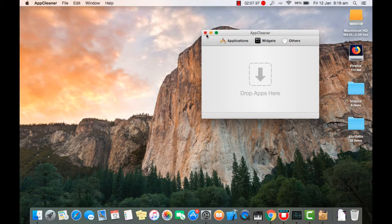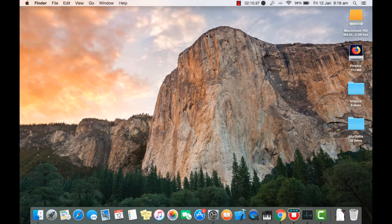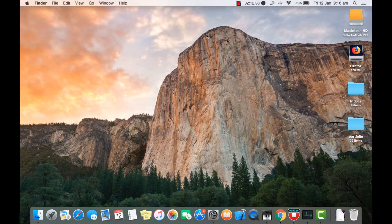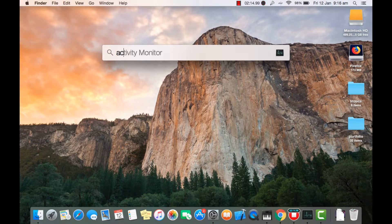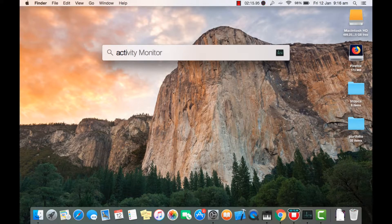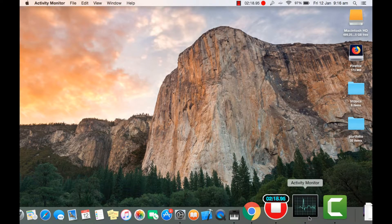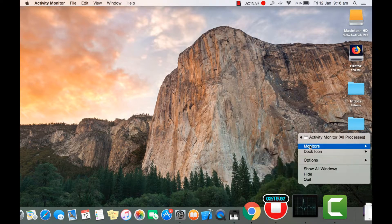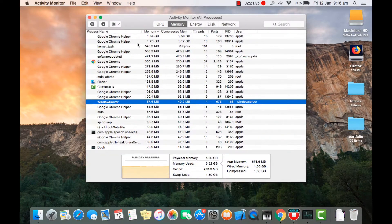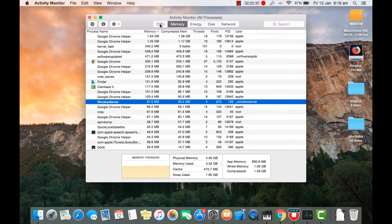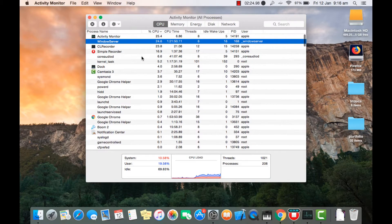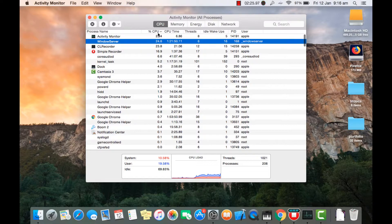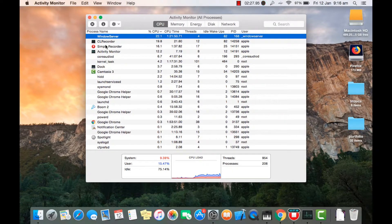That's how it works. Now the next thing is we're gonna get into Activity Monitor. Here it is, let's open this. Now here you can see which app is consuming how much of your CPU. There's not a huge app that's consuming my memory.